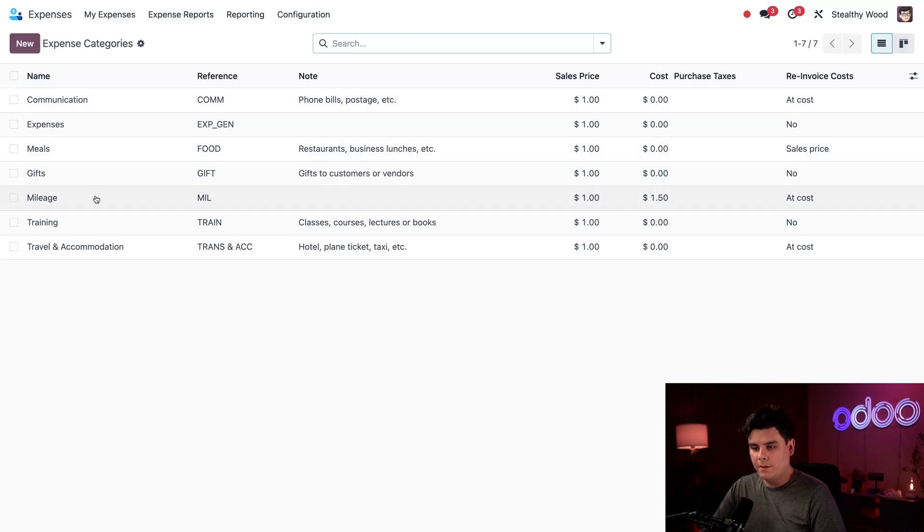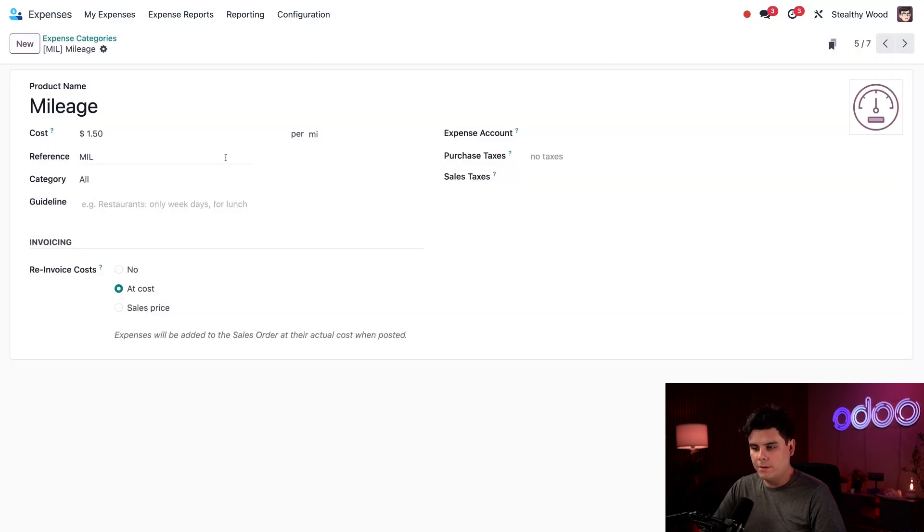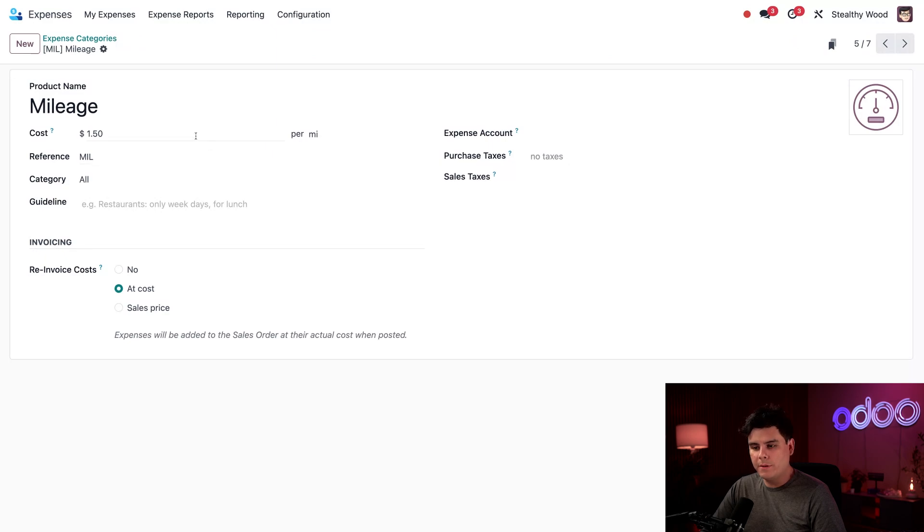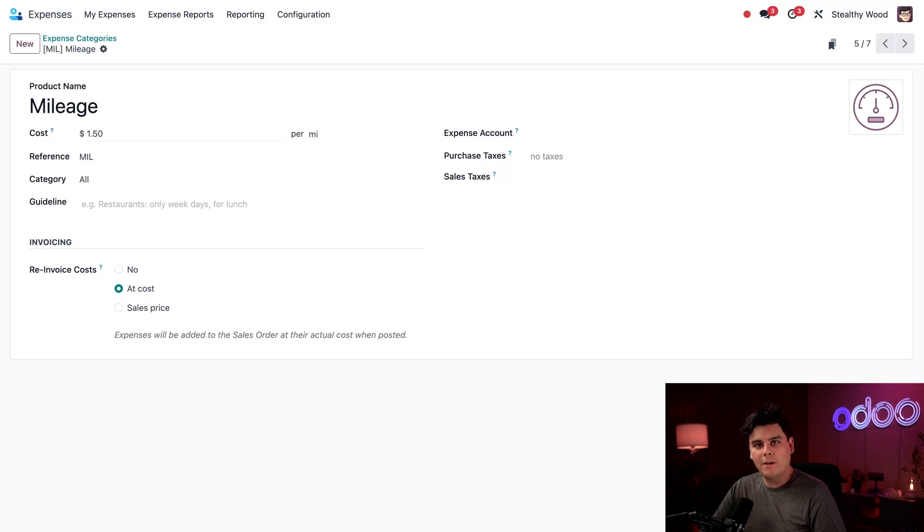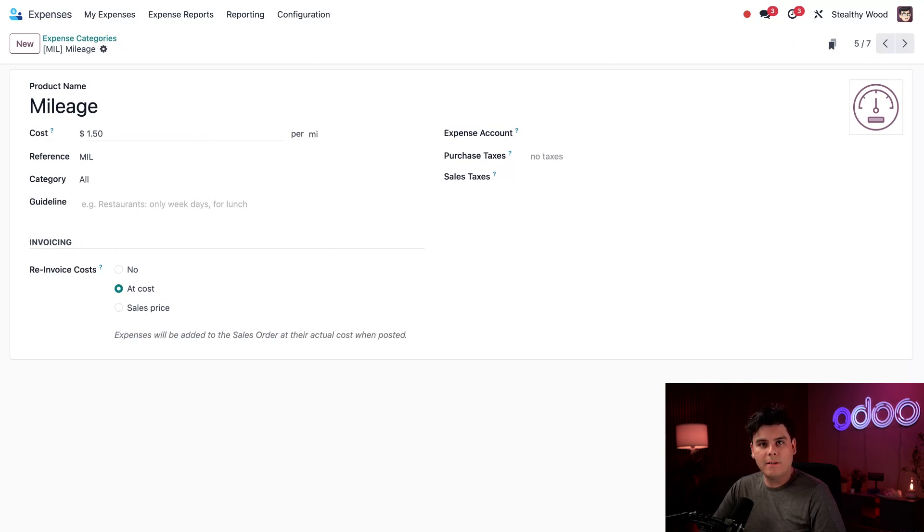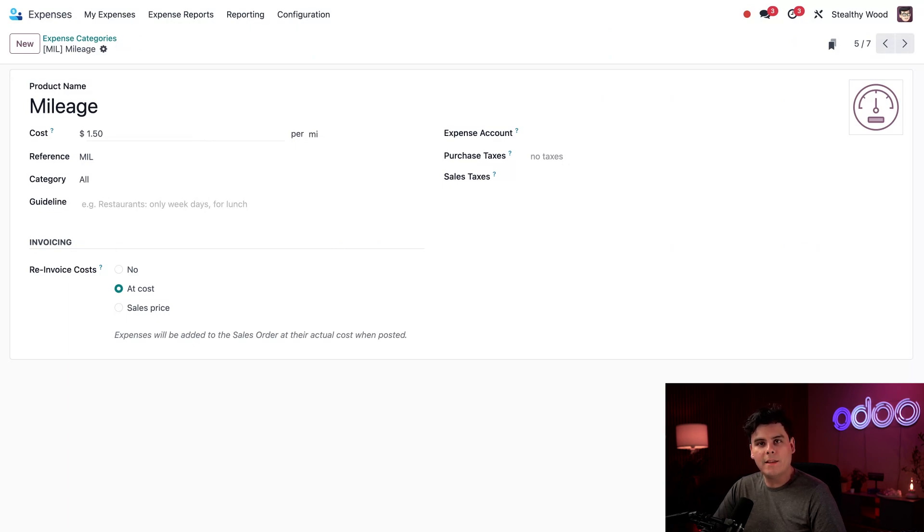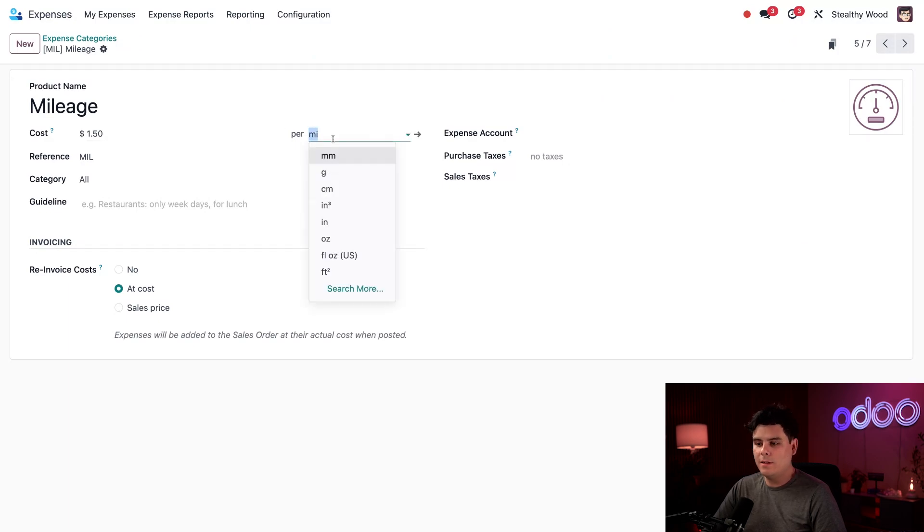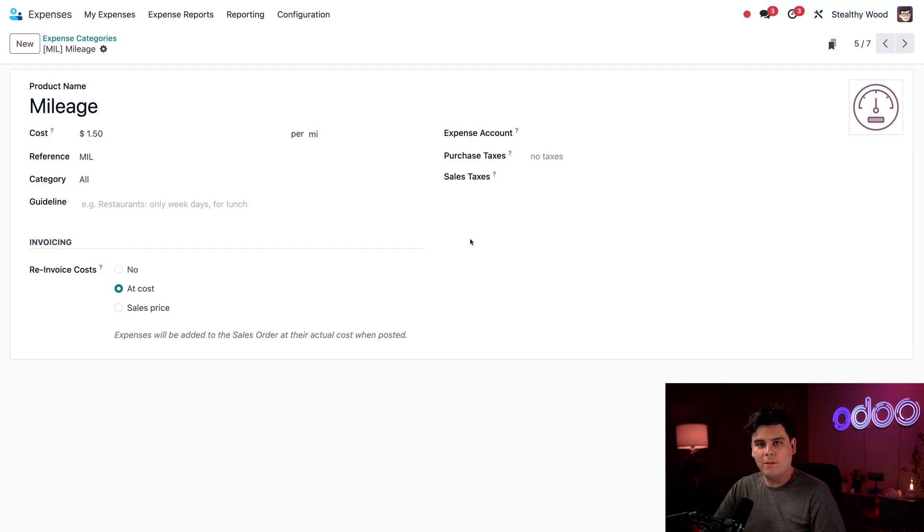I'm going to select mileage, because remember, this one is for cars. So if we look at this form, we can see that there's an amount inside of the cost field. Remember, this field is left as zero when we don't know yet what something costs, like a meal or airfare. In the mileage expense category, this says $1.50. That means that when someone submits an expense for mileage, they will be reimbursed $1.50 for each mile. You can also change this if you happen to use the better version of units.